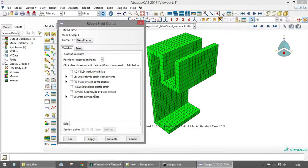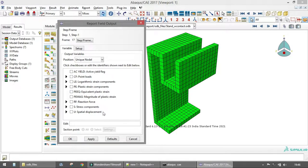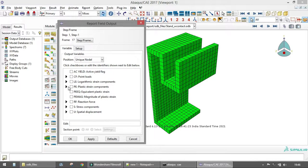In the Variable tab, you can select the appropriate variables based on the output position. When you choose Integration Point, you see variables for which data can be output at the integration point. When you switch to Unique Nodal — which corresponds to the nodes — the variable list changes and additional quantities like spatial displacement become available, since nodal quantities cannot be output at integration points.